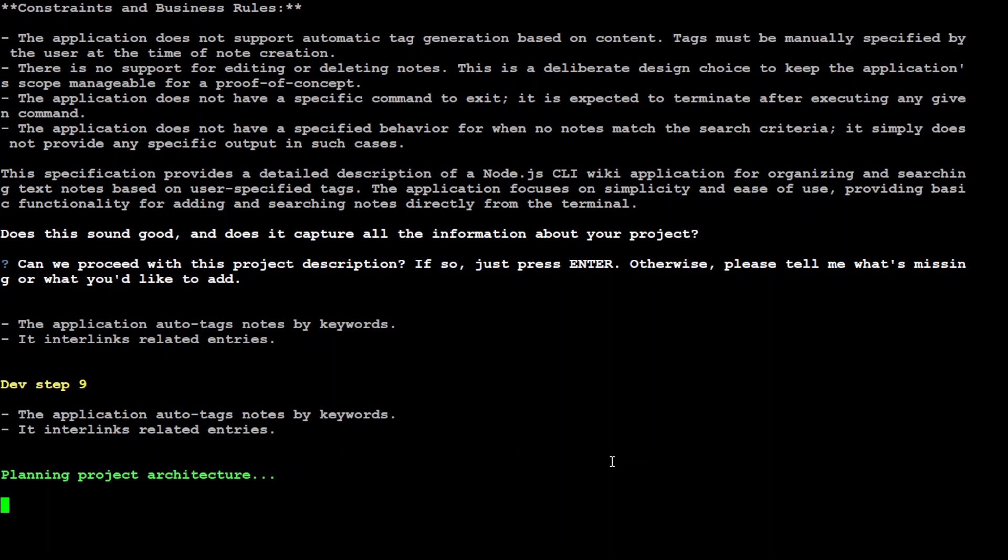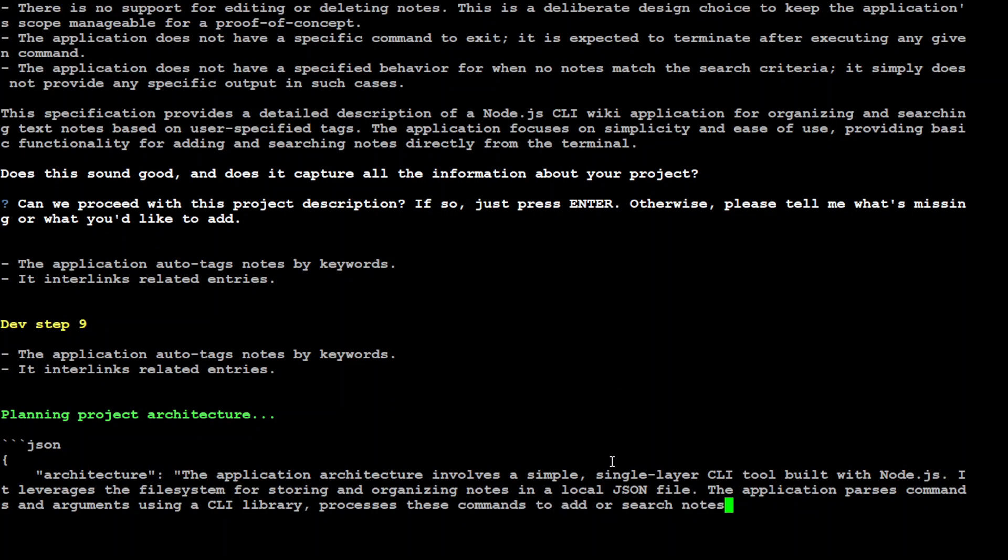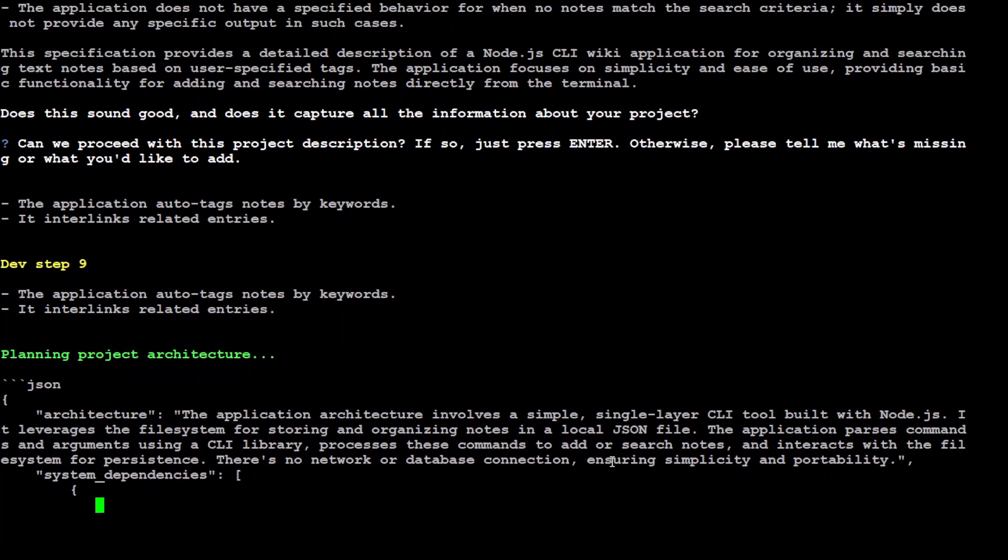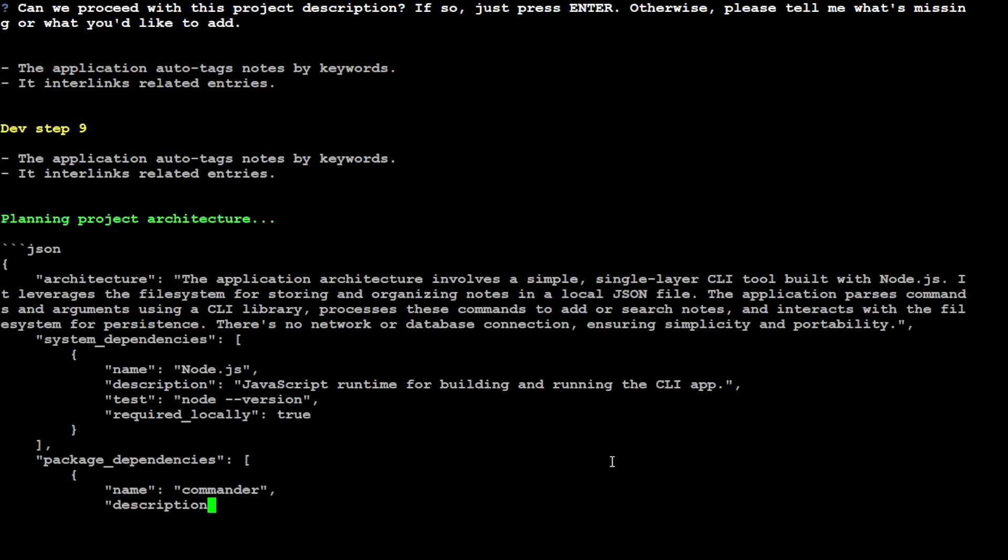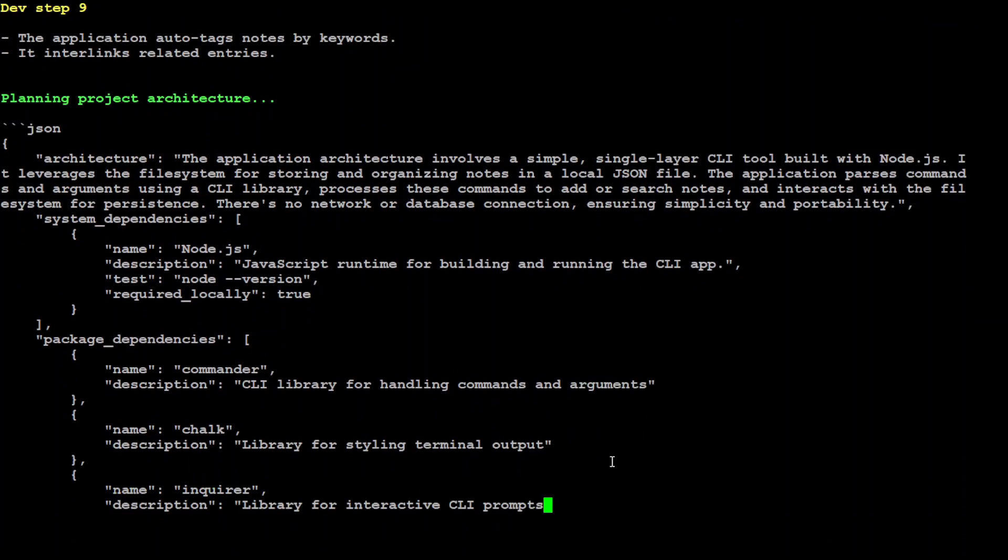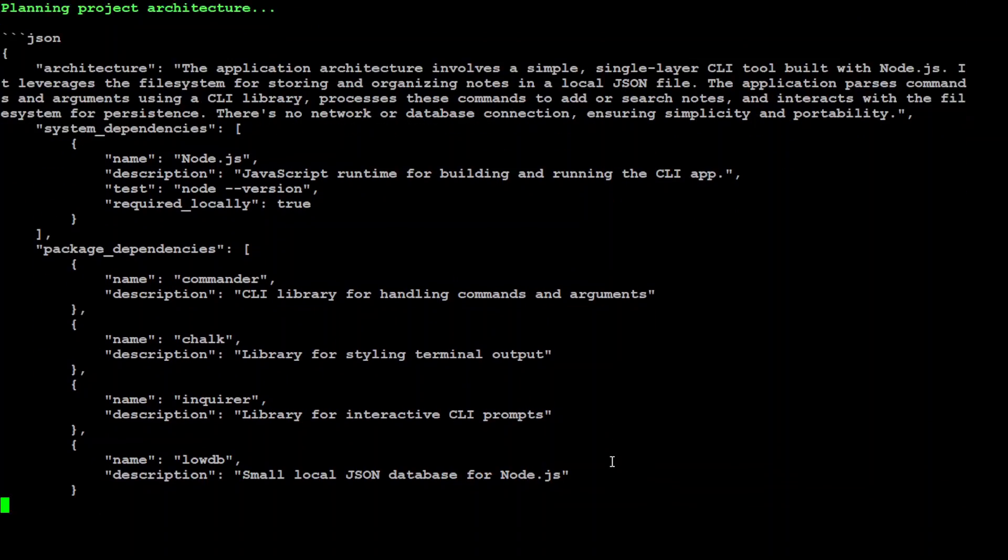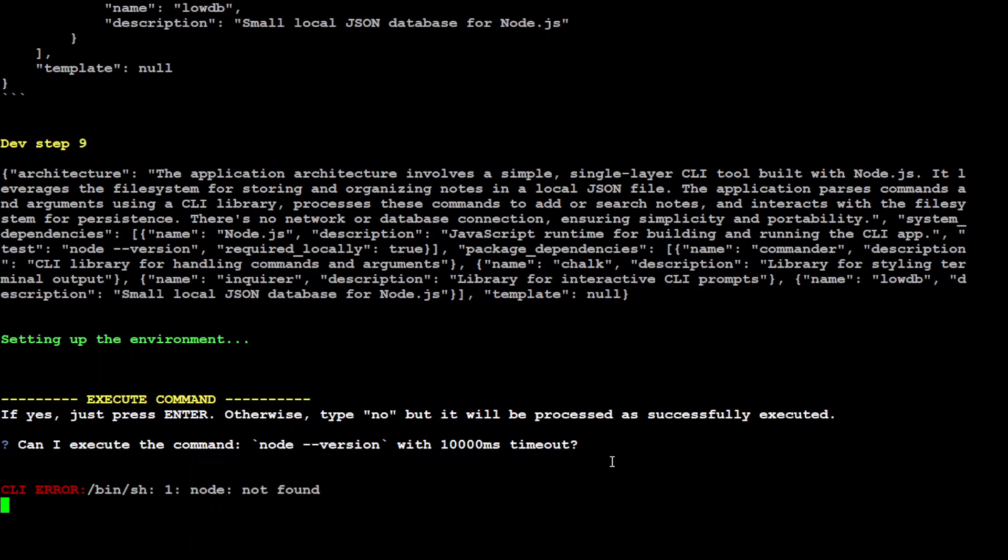Now it's going to create it. There you go, it's planning the project architecture in JSON. How cool is that. All the project dependencies are there, and then execute command. I'm going to say yes here.